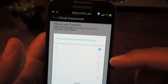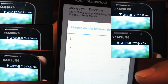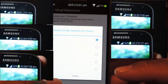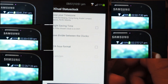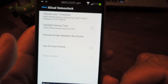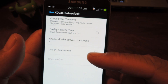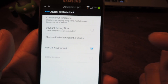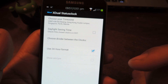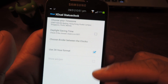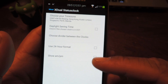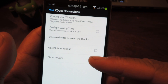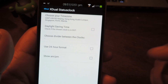Next is the divider between the clocks — you get five different symbols to choose from. I'm going to go with the hyphen. Then you choose between a 12-hour or 24-hour format, also known as military time. If you do choose 12 hours, you can choose whether or not the AM or PM shows up.